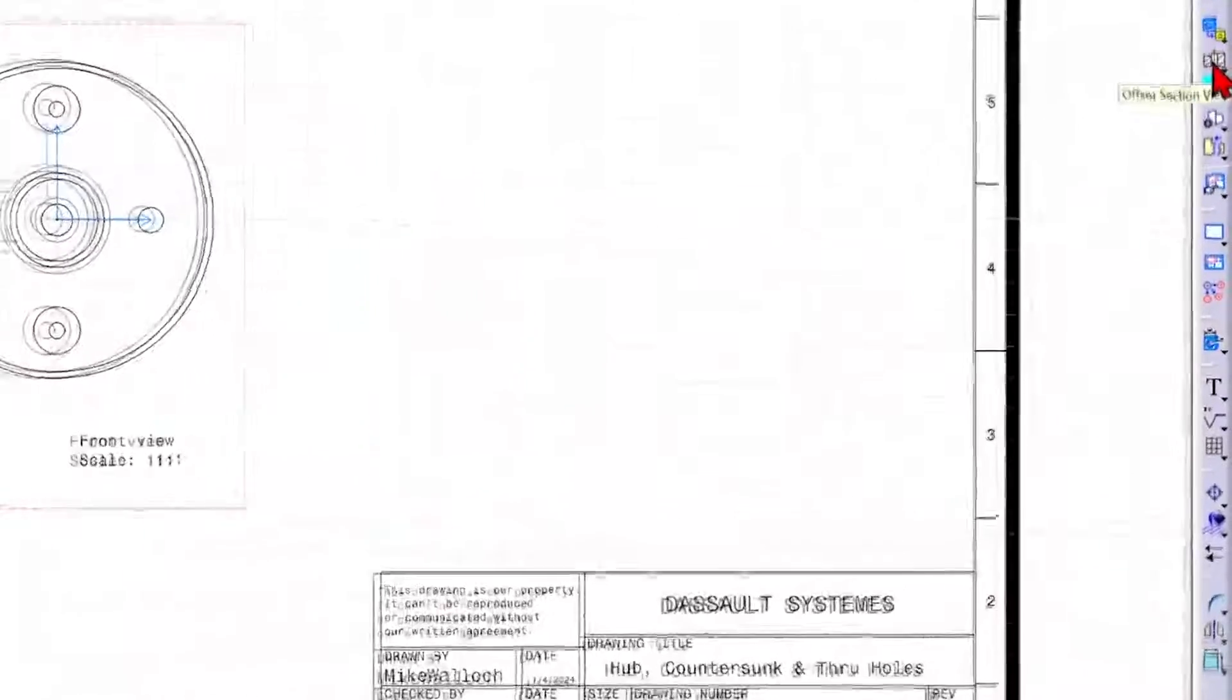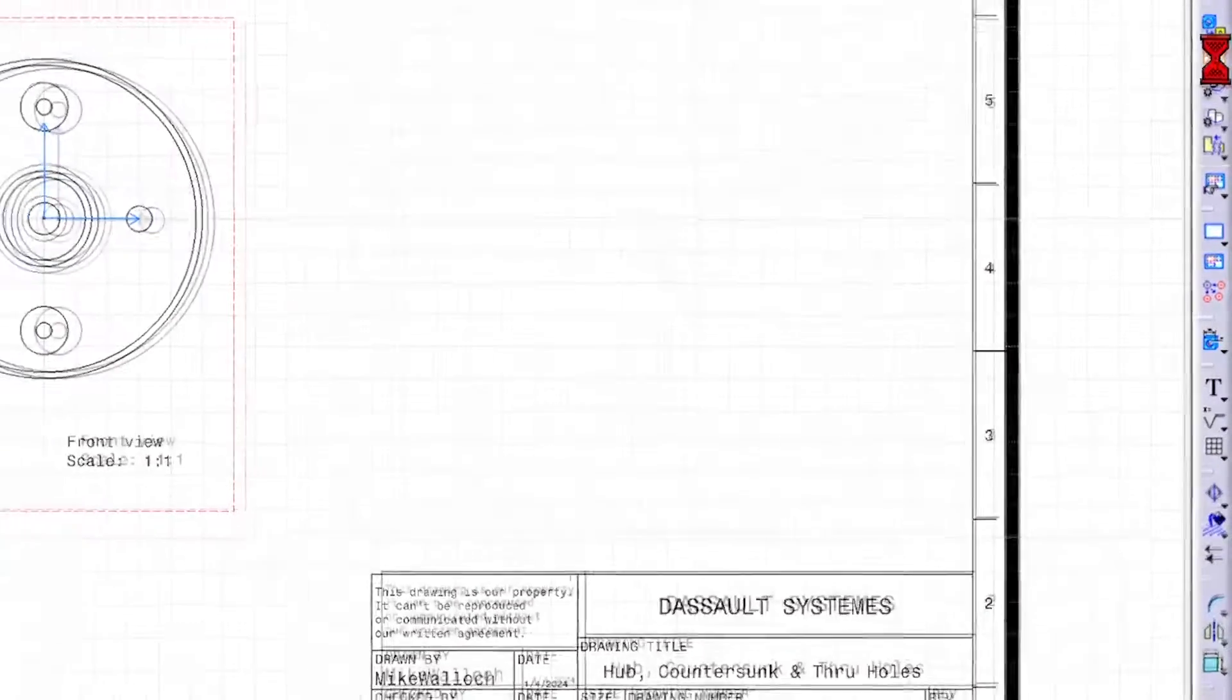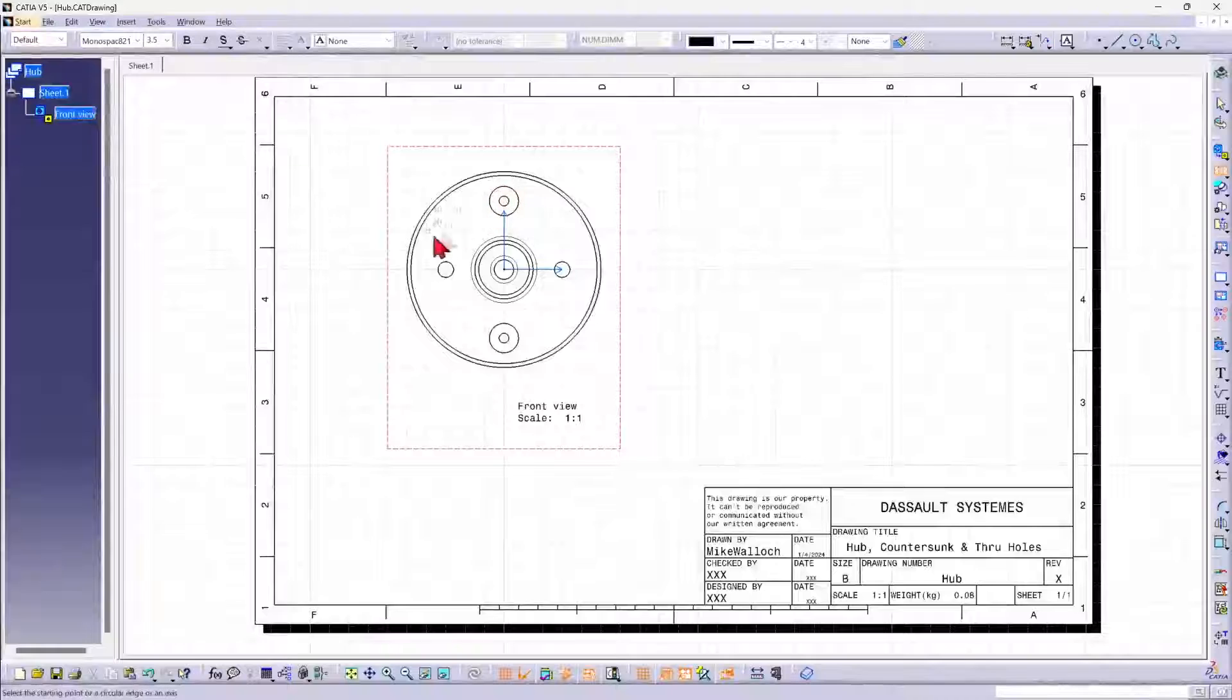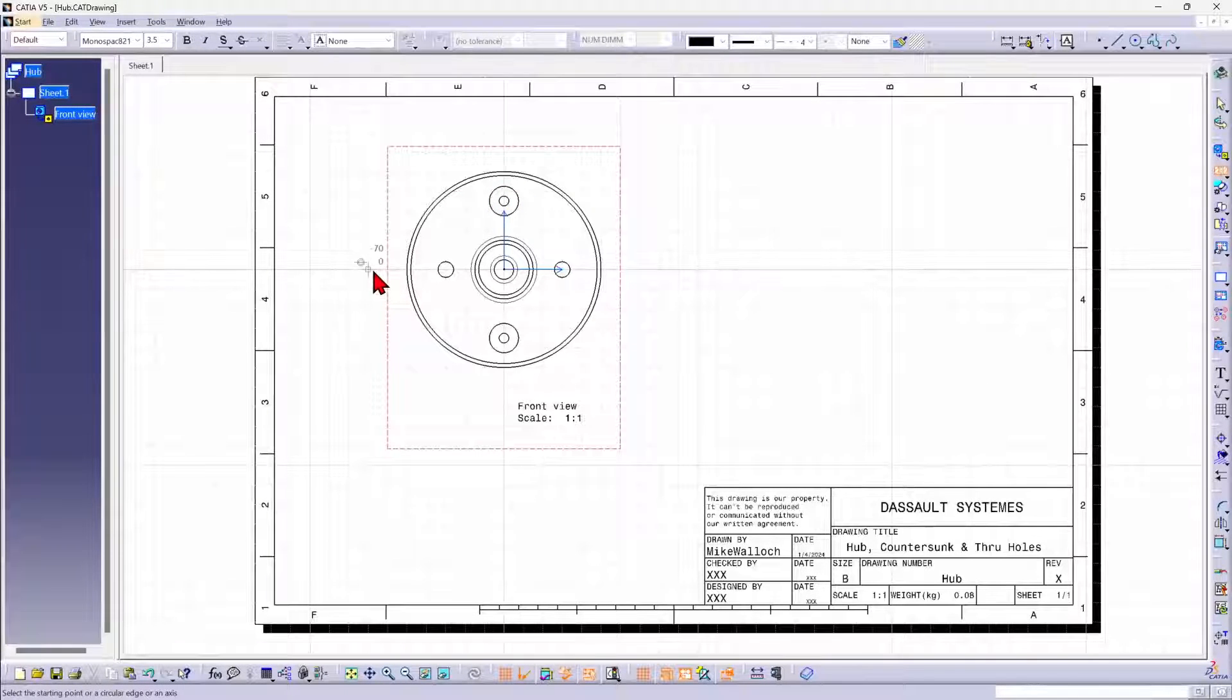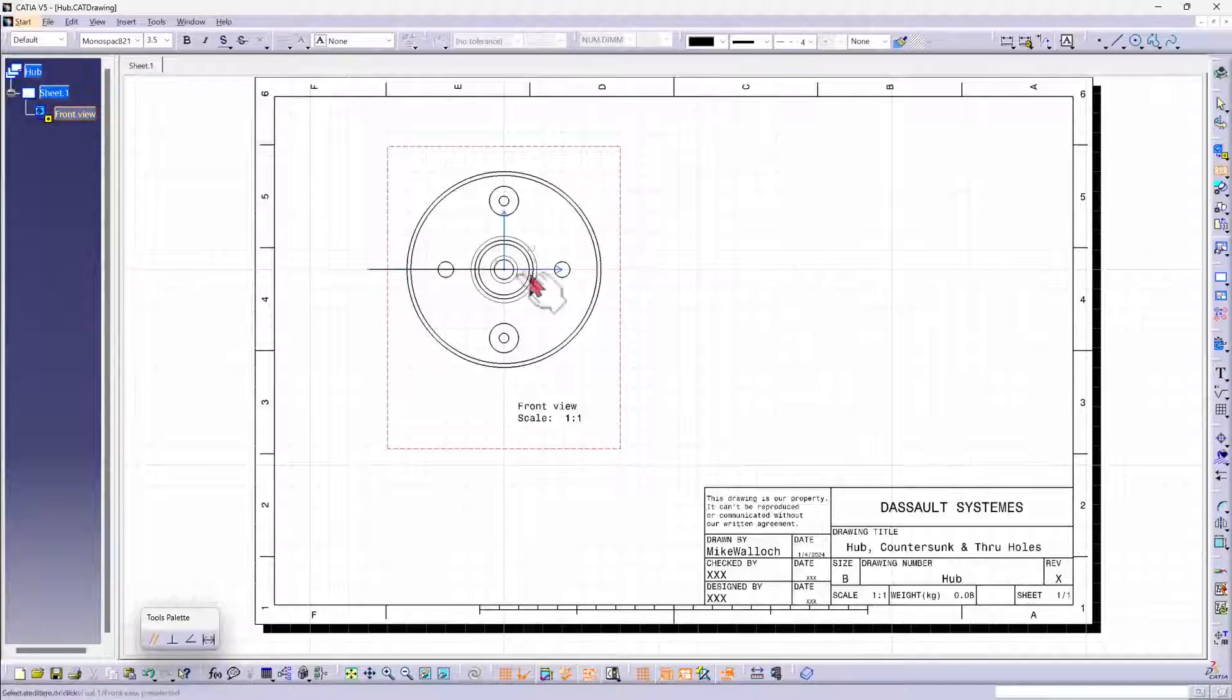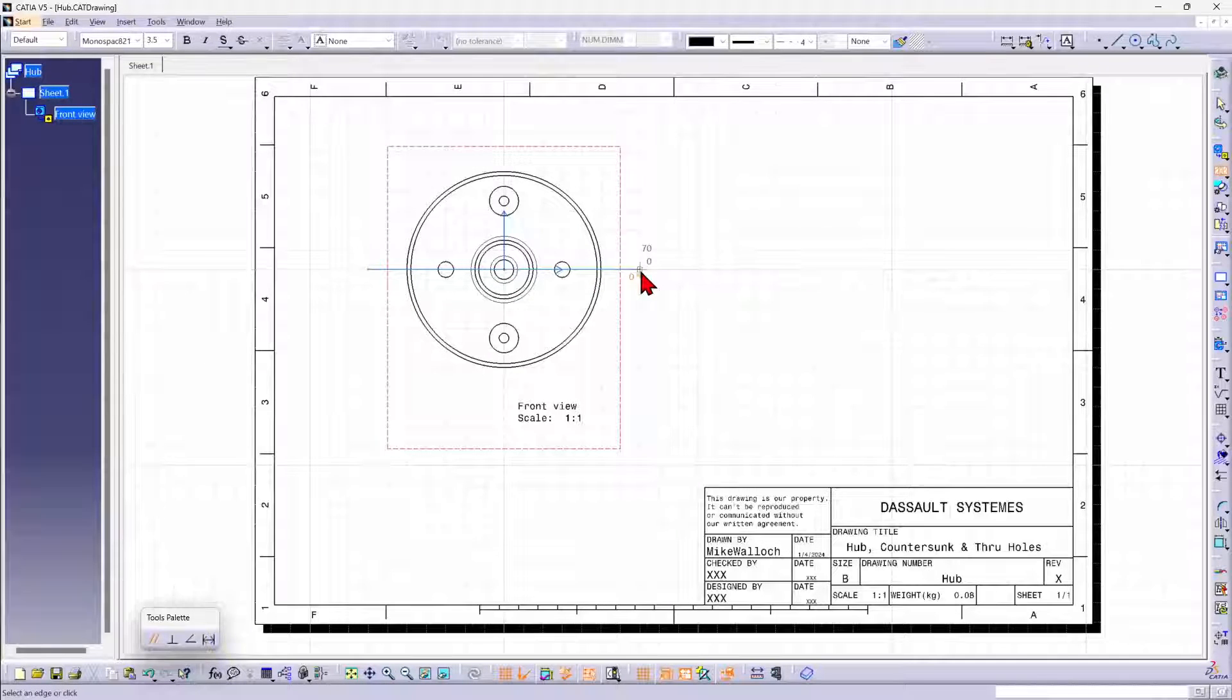So I'm going to go to the offset section view tool, click on that, and then I need to click to start my section line. I'll put it over here, and then you have to double click where you want your section line to end.